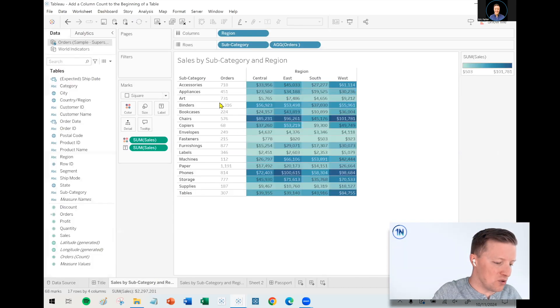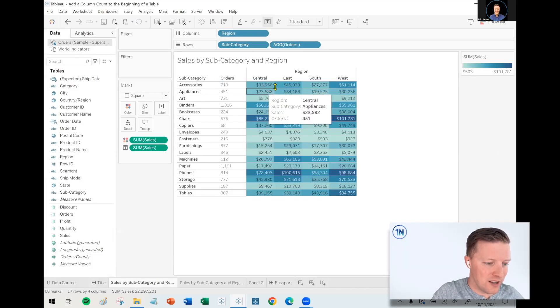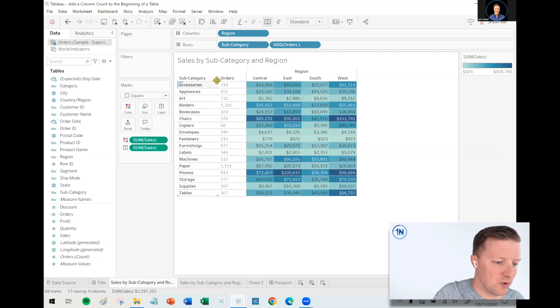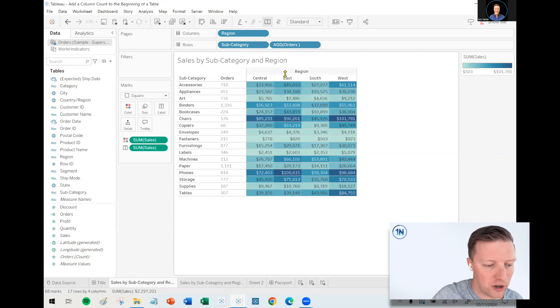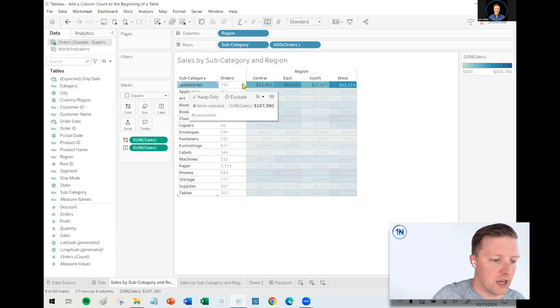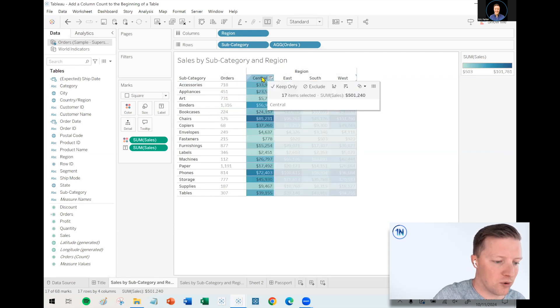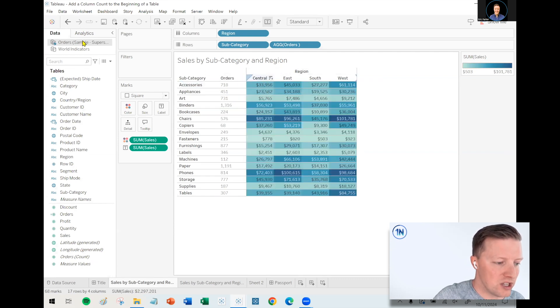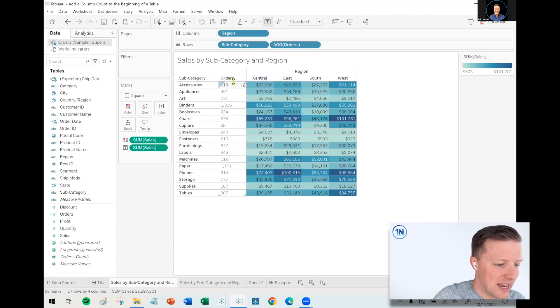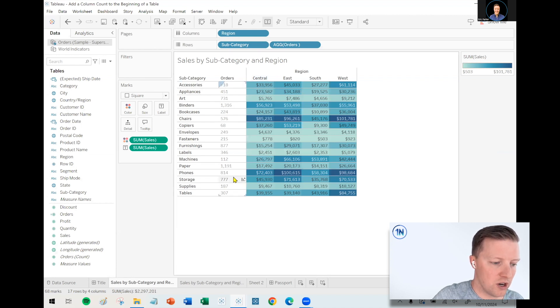Let me dive into an example I've got queued up for us here. Let's say that we are looking at sales across different subcategories and regions using our superstore data. And then I want to know how many orders do we have in each subcategory.